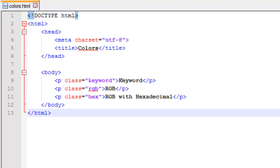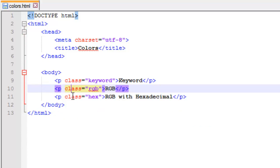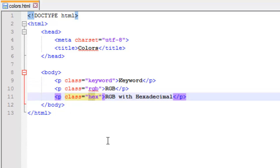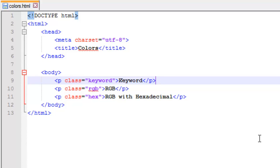As you see in front of me, I have a basic HTML5 document set up. I have added three paragraphs and I've gave them each a specific class. This is keyword, RGB, and hex. We're going to be, as you probably guessed, changing the color of the text using keywords, RGB, and hex based off the paragraphs.